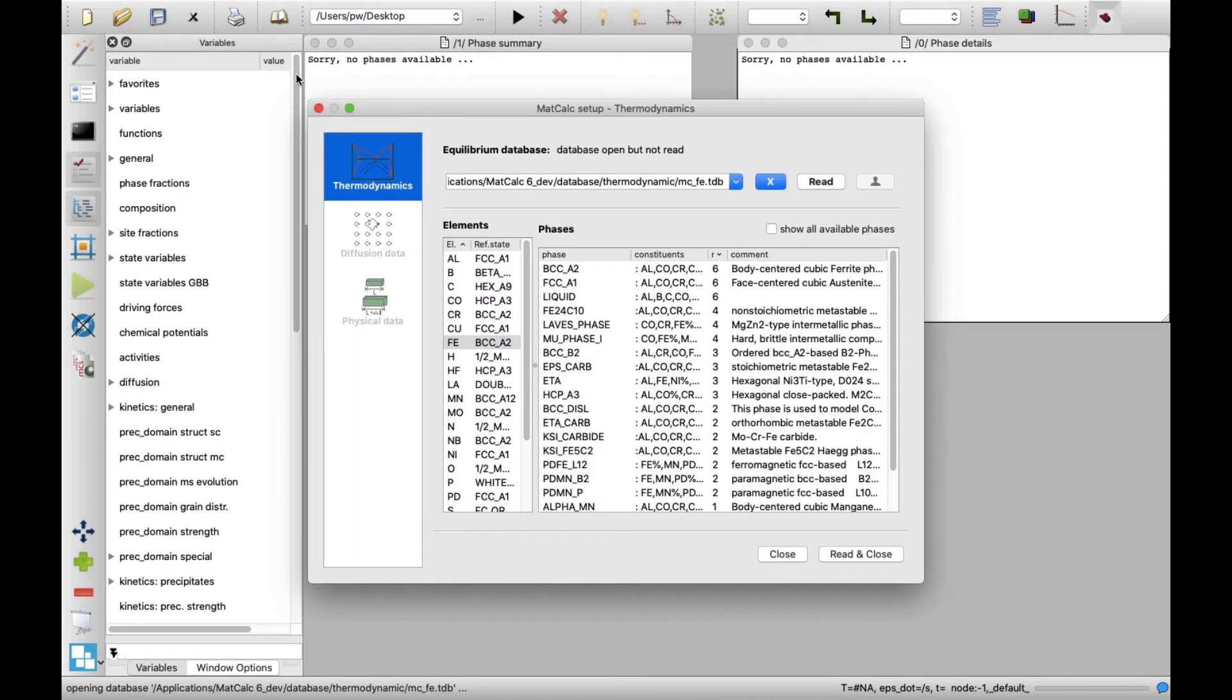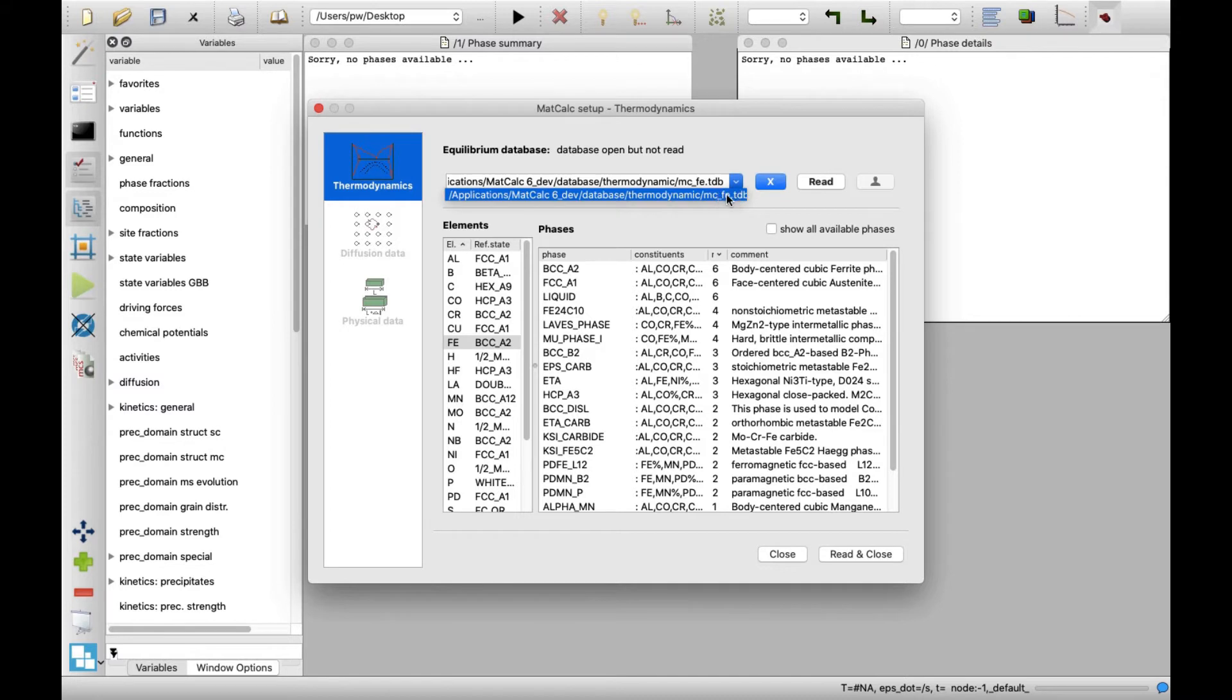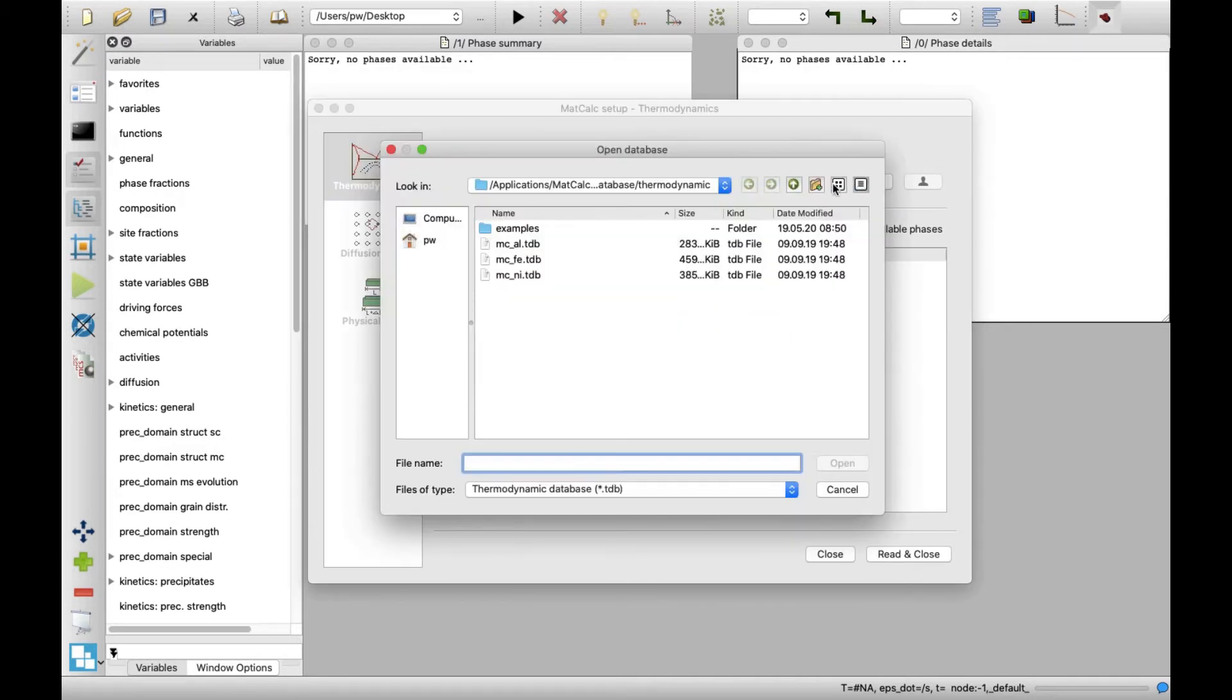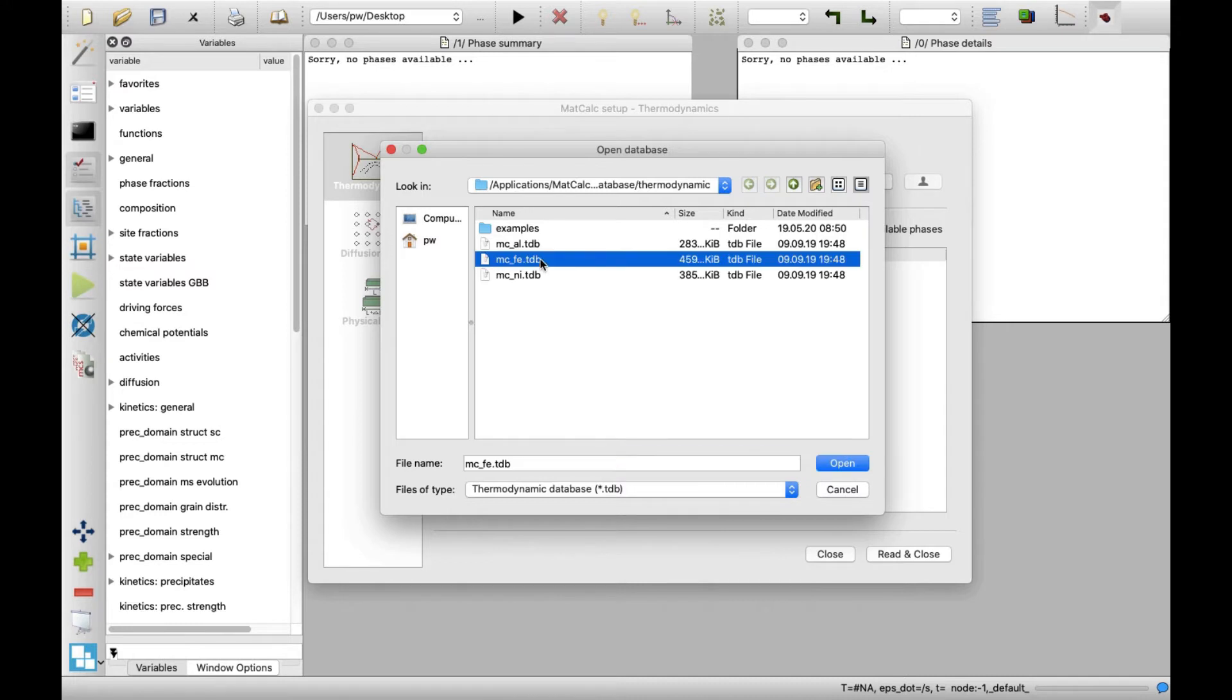In the new window, select MCFETDB database from the drop-down list. If it is not present there, click on X button followed by clicking on Open button. Then, select the database and click on Open button.